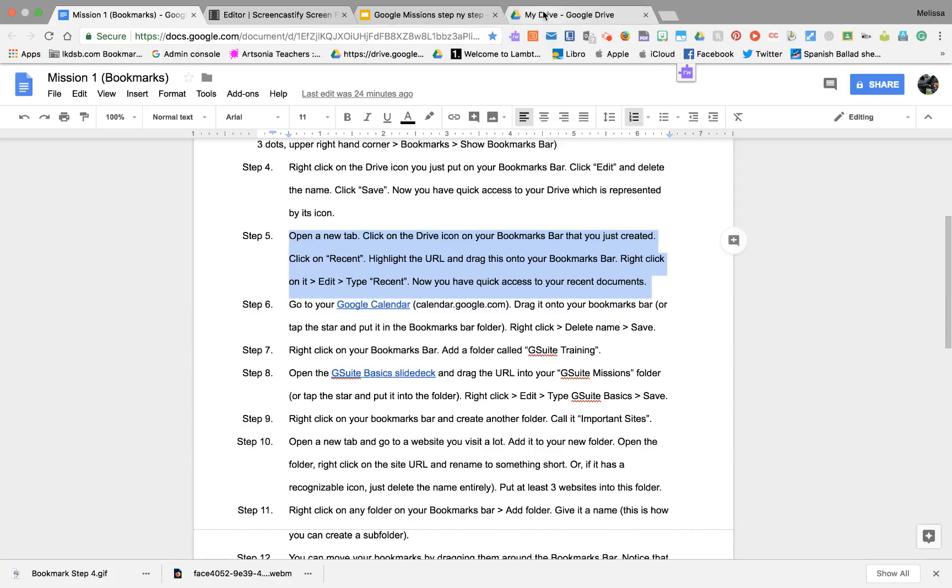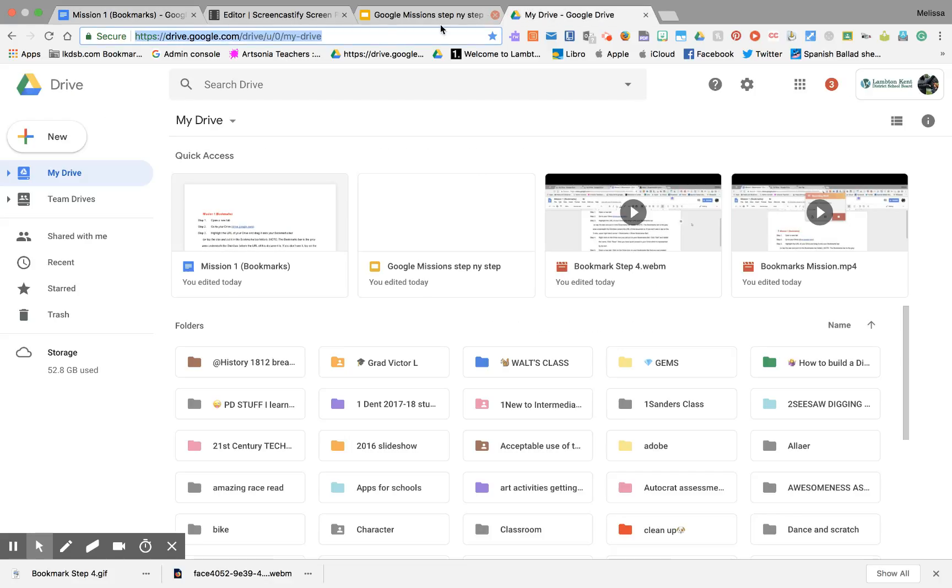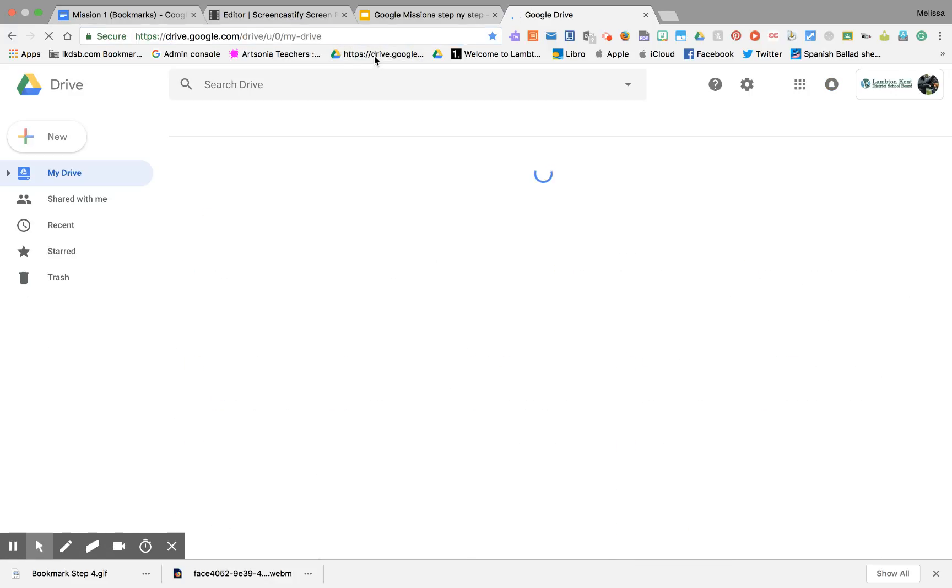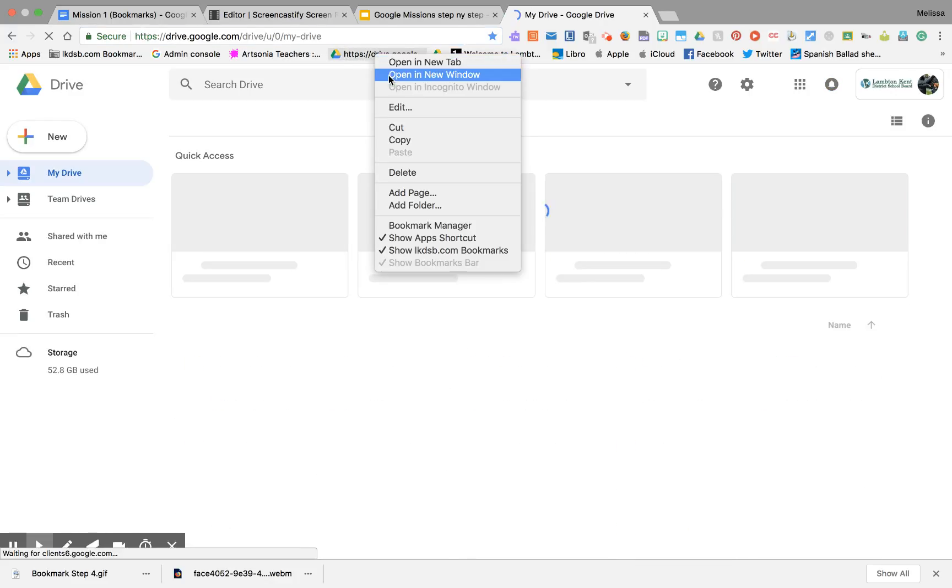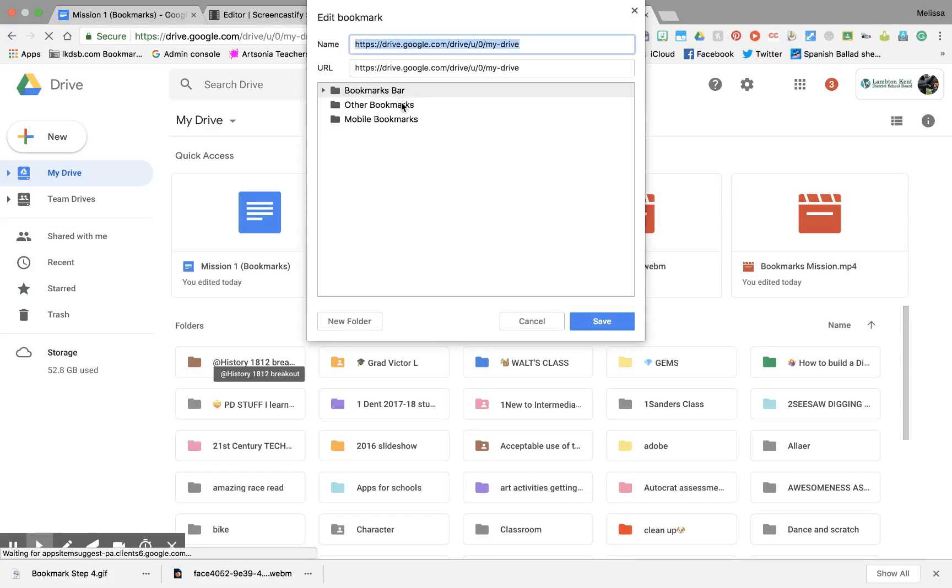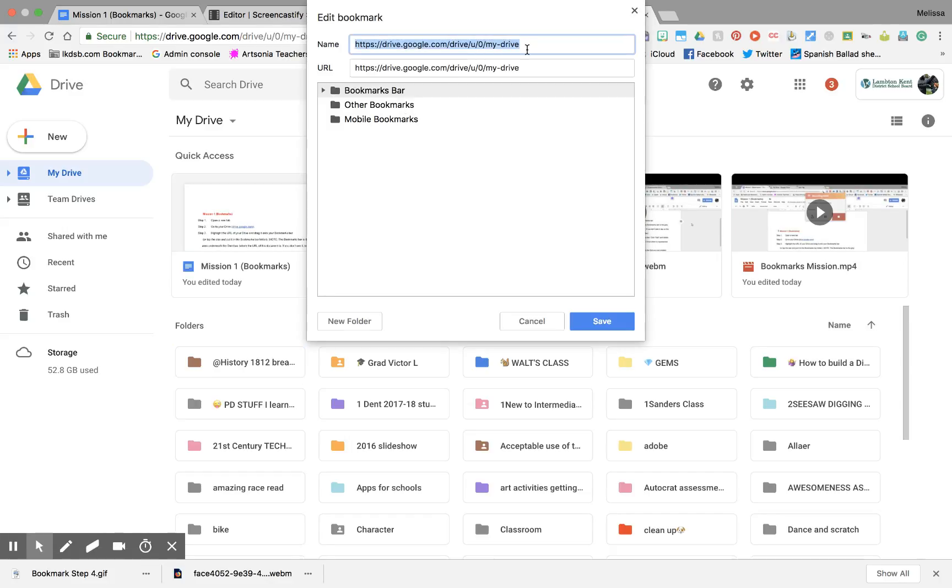All right, so let's go back into here. Right-click on this one and edit.